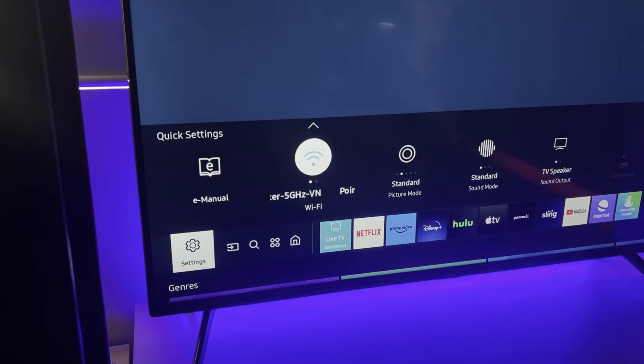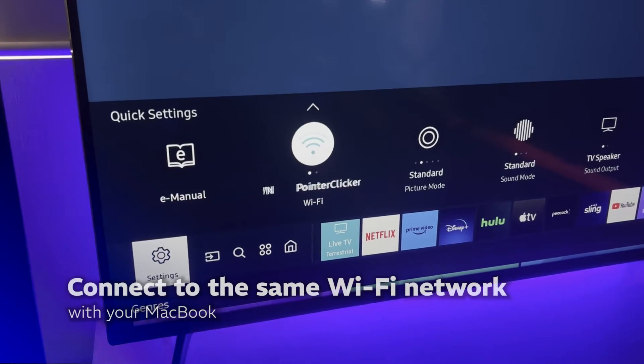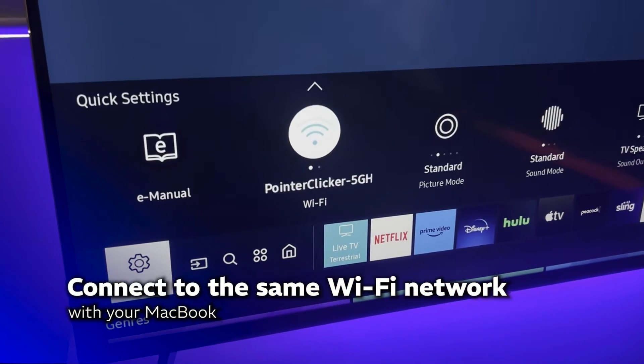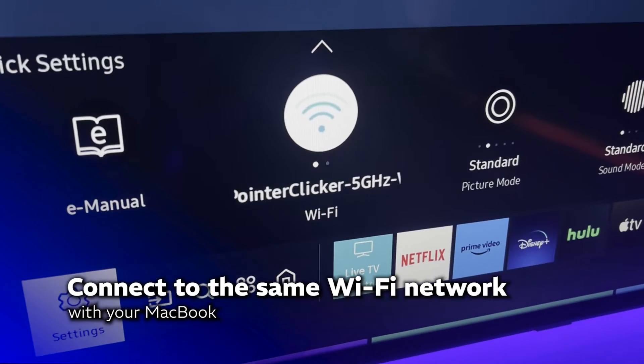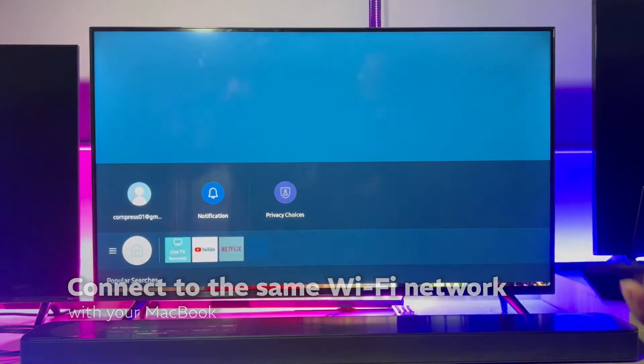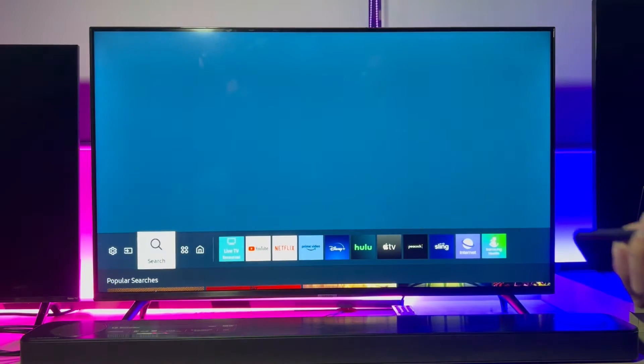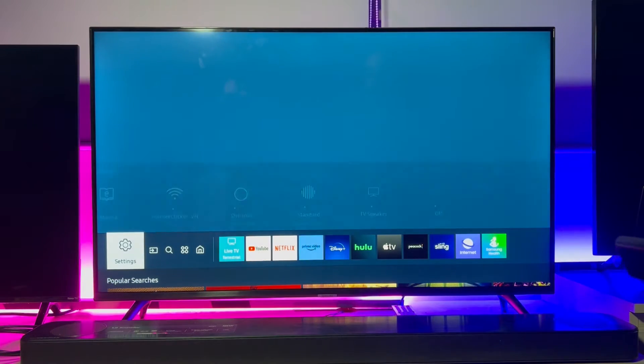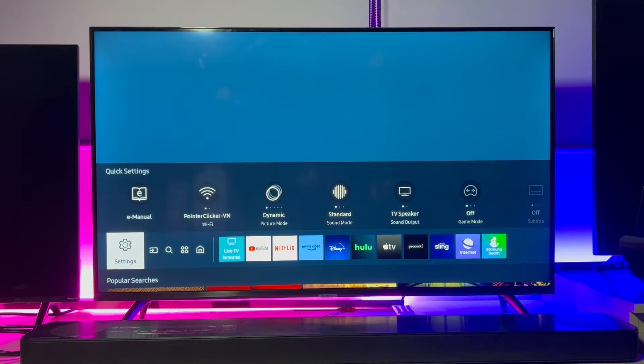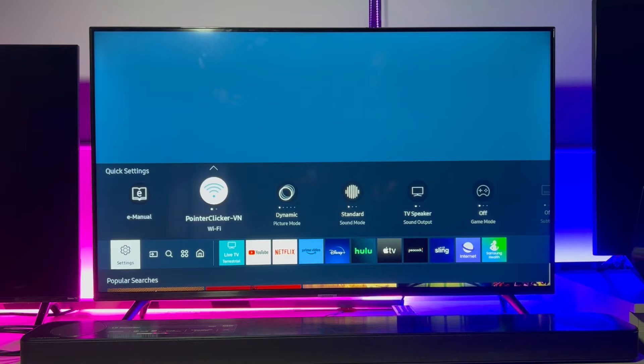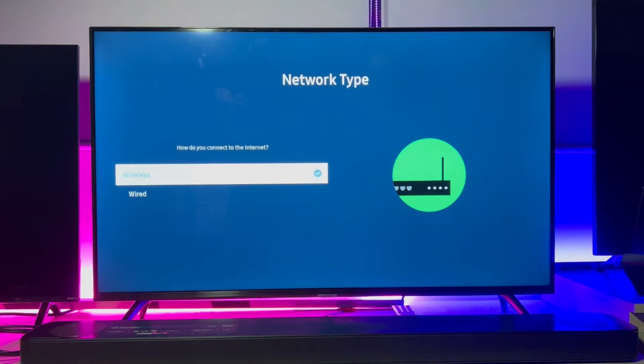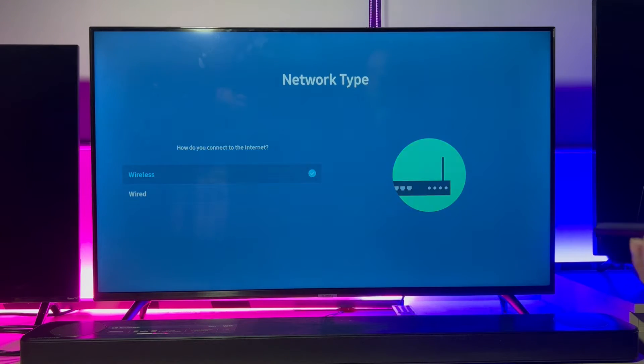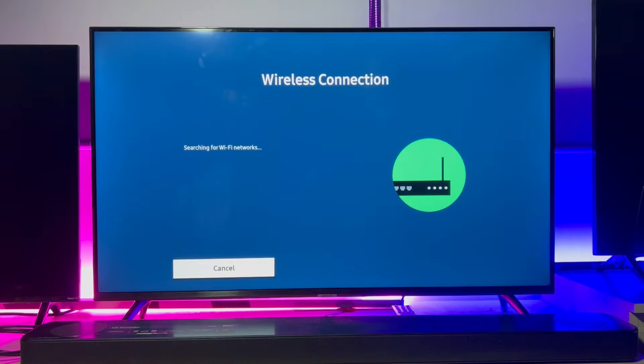Coming to our TV, we will have to make sure that this Samsung TV is on the same network with the MacBook. Get to the home screen, then left wall to see the setting menu. Moving up and heading to network setting. Here we're going to set up the right network for our TV.